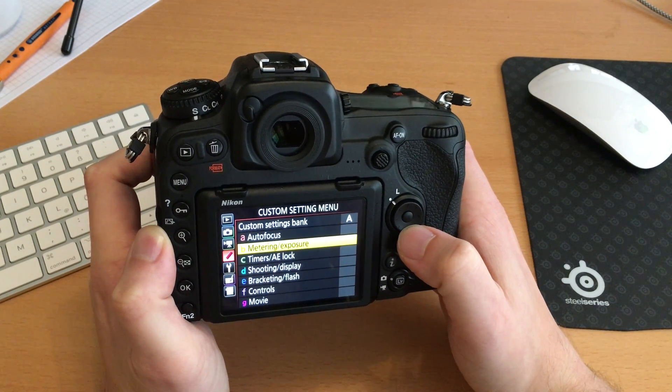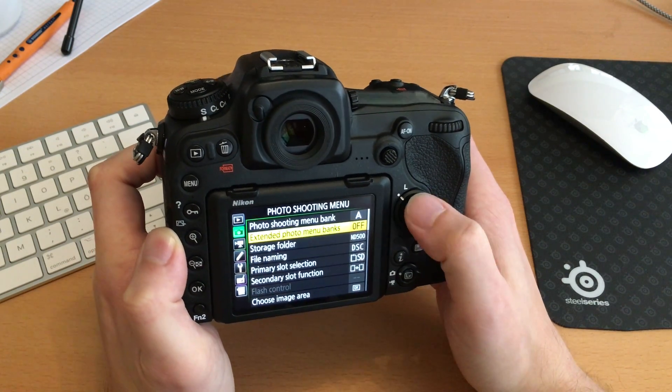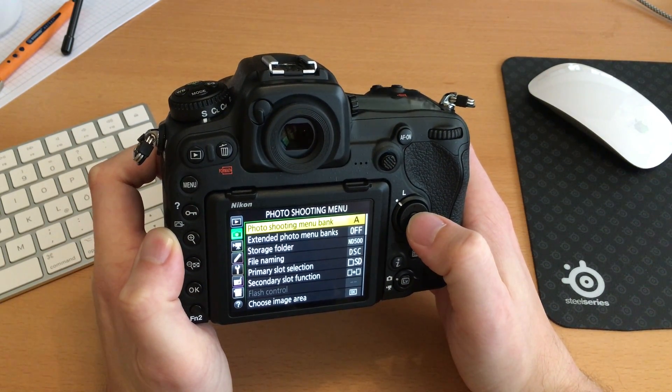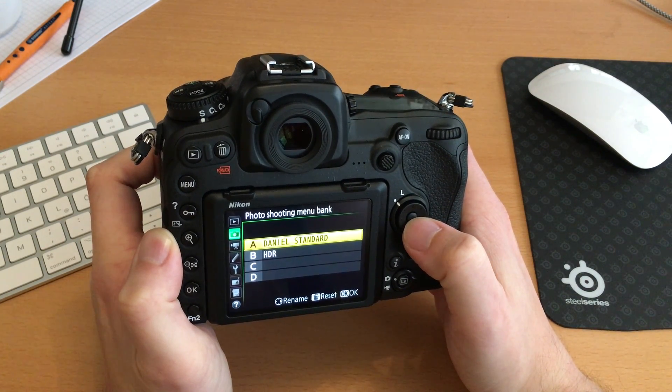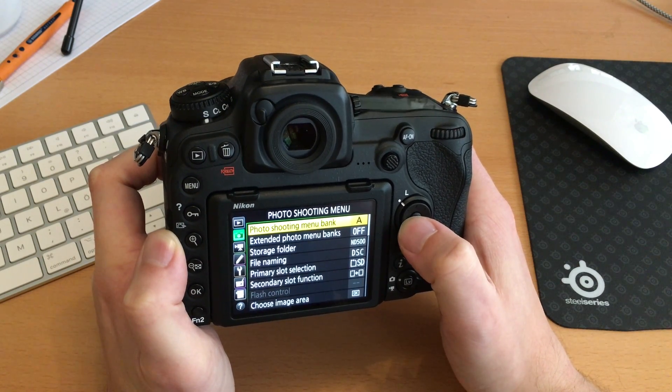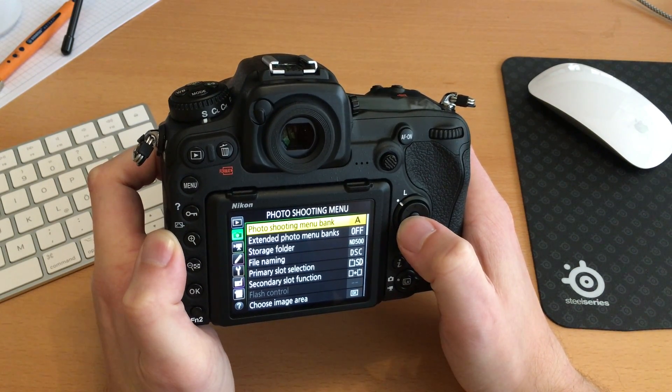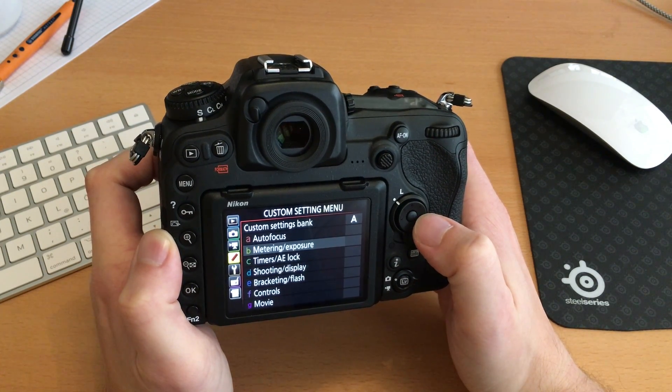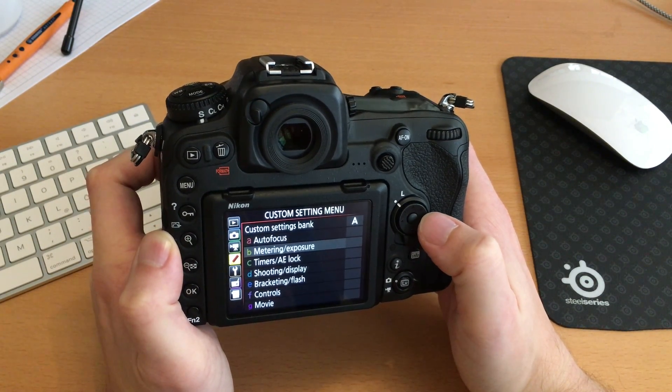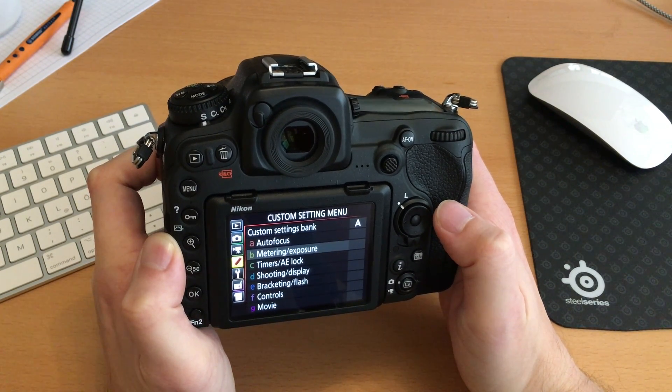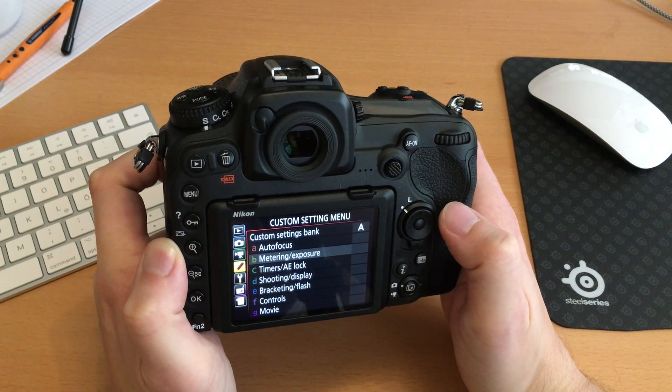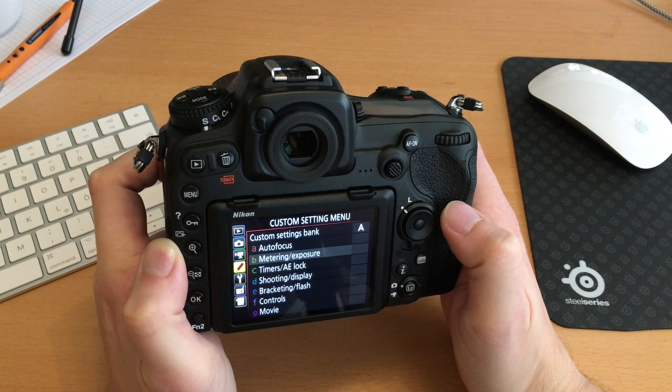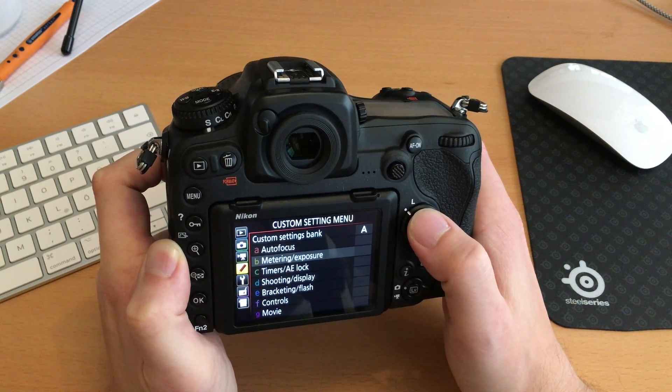So is this good or is this bad? First of all we have to notice formerly we had two banks U1 and U2. Now we have A, B, C, and D, which is twice the amount of user settings we can use. And we can distinguish between settings we make in the photo shooting menu and between settings we make in the custom settings menu. Me personally, at first I was a little bit disappointed because the U1 and U2 wheel was very fast to access and I could change all the preferences very fast by just the flip of a button, and this is gone now.